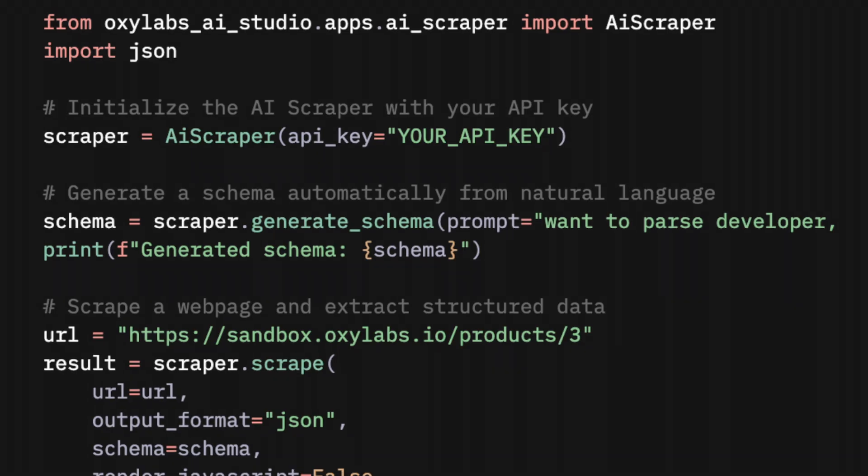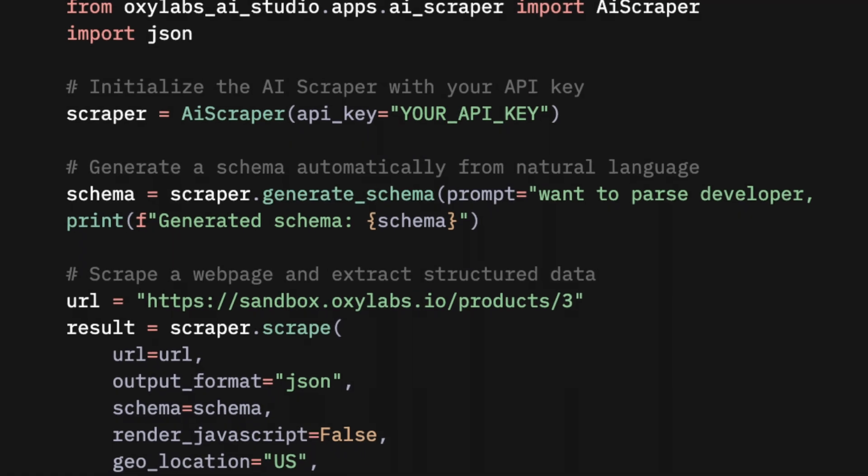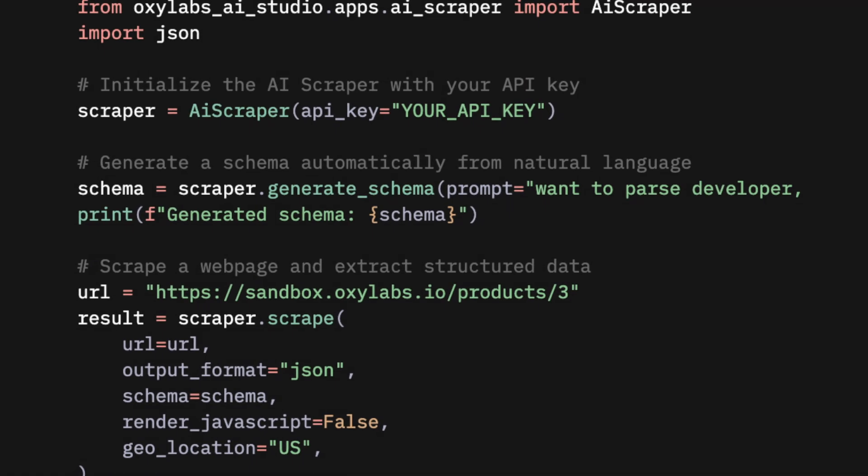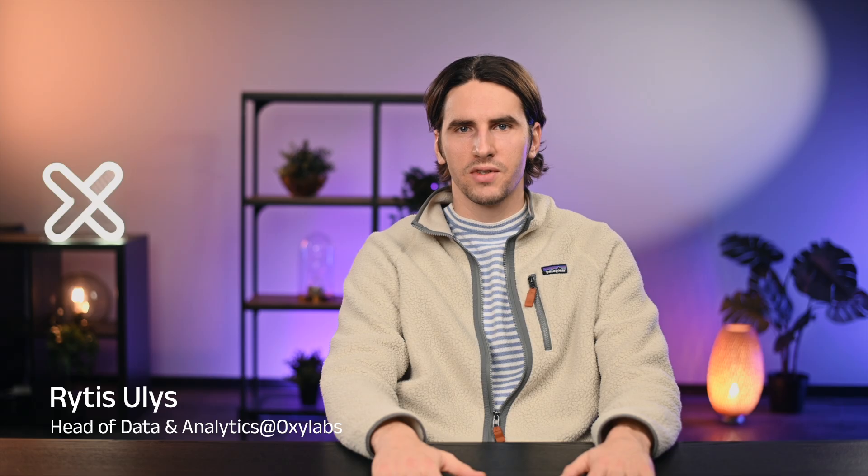Ever found yourself on a website thinking, I wish I could just pull this into a spreadsheet? Then you Google how to do it and suddenly you're drowning in Python code, proxies, and tech jargon you've probably never even heard before. I'm Ritas, and today I'll show you how no-code web scraping solves these problems and how you can collect data from a website without writing a single line of code.